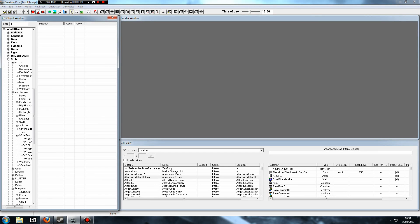Hey guys, welcome back to my Skyrim Creation Kit tutorial series. Today I'm going to be covering how to edit and add or remove custom buyable upgrades for your player-owned home.